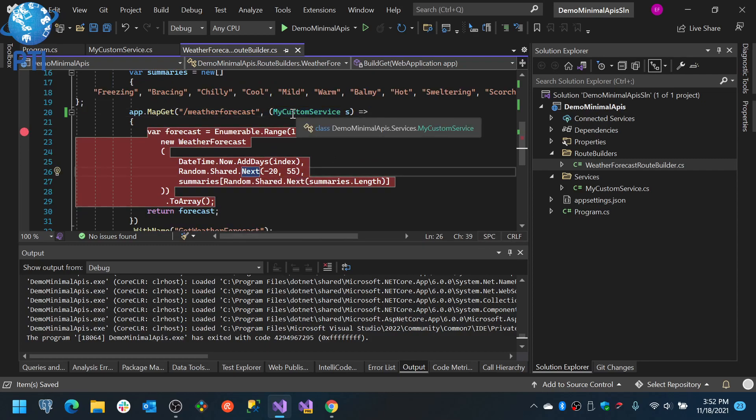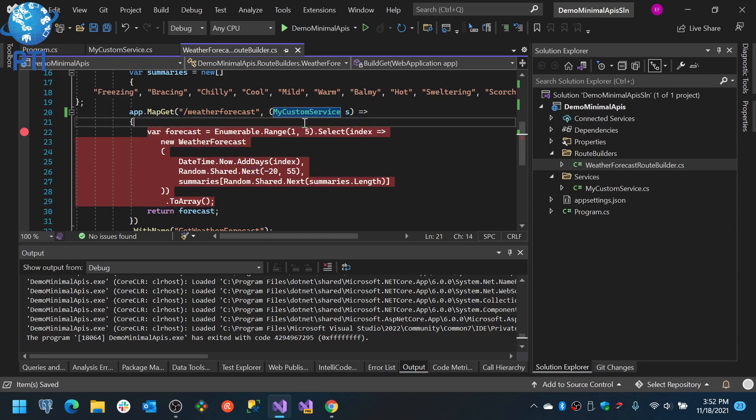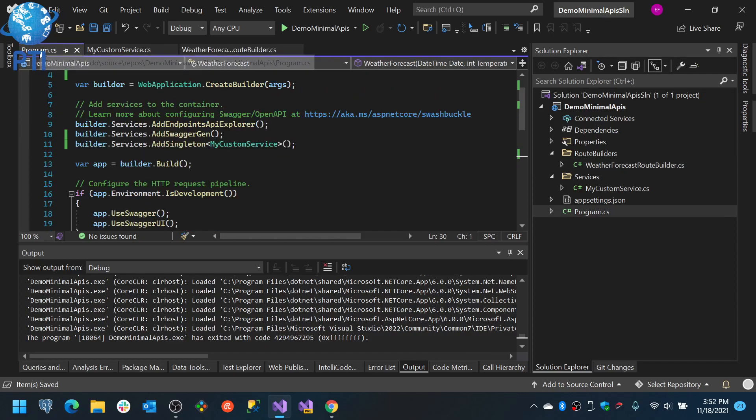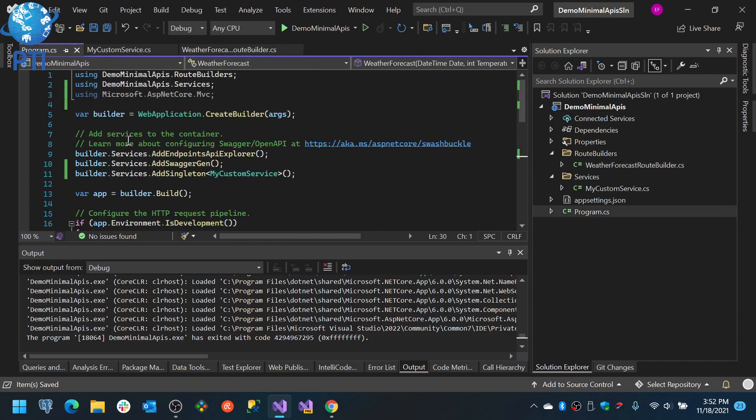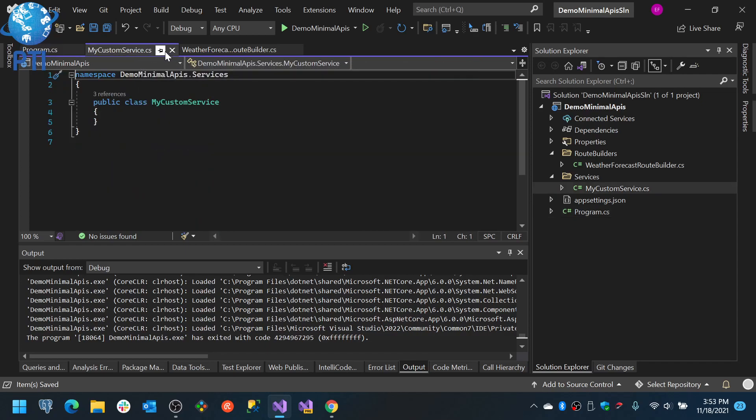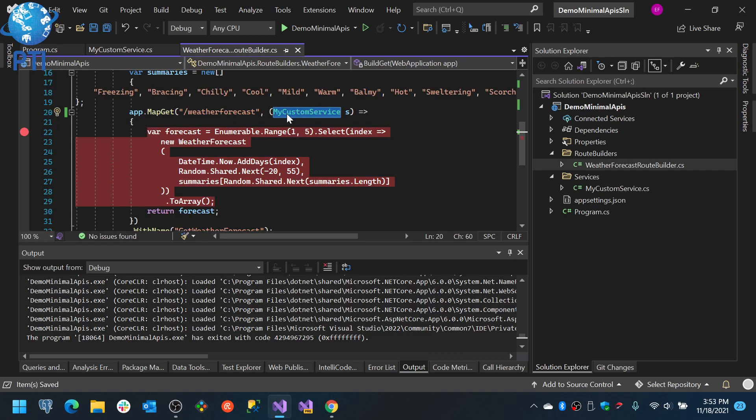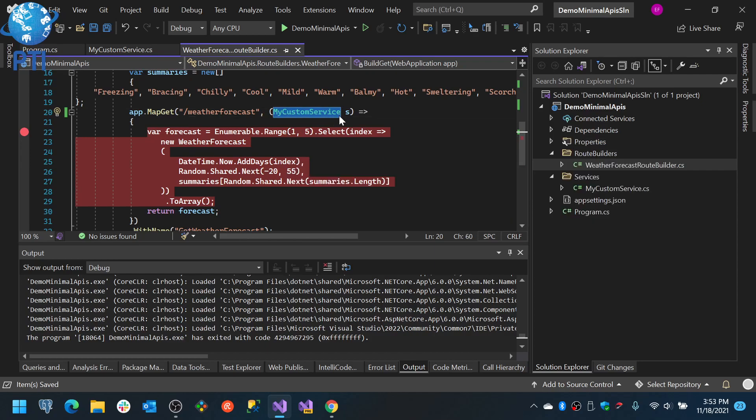You can also use dependency injection. This delegate will basically try to match anything that is registered. You see that in here I actually registered this service, so it will recognize that this is added to the services, it will retrieve it from the services and you will be able to use it.